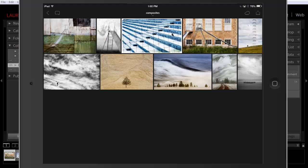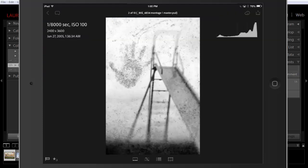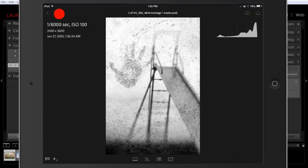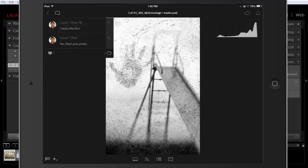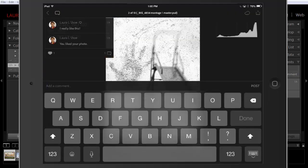And in loop view, you can view comments and likes on one photo and add your own comments. All work done on your mobile device syncs back to Lightroom Web and Lightroom Desktop.